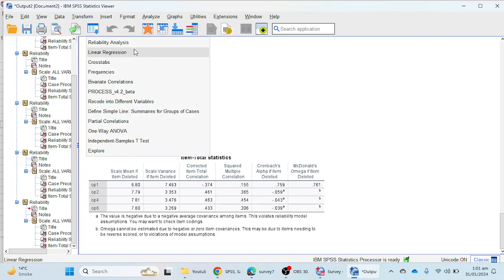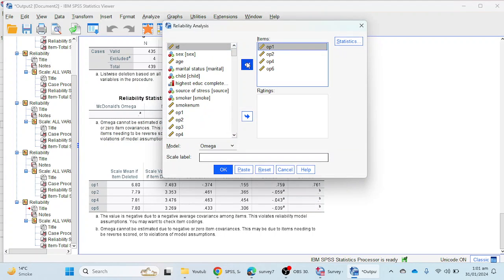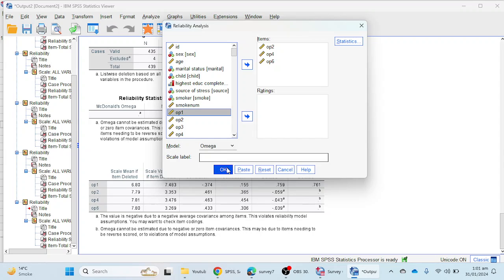After removing optimism 3, we can see that if we remove item 1, the reliability will jump to 0.759. So we are going to remove optimism 1 as well. We must provide strong justification for removing these items — for example, that the items were not understandable to respondents, or that the context or wording was unfamiliar, causing poor responses and low reliability.